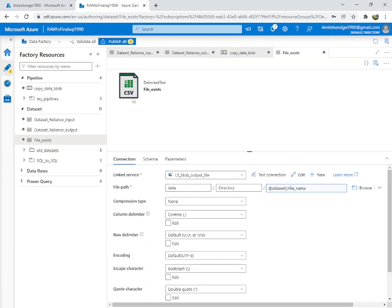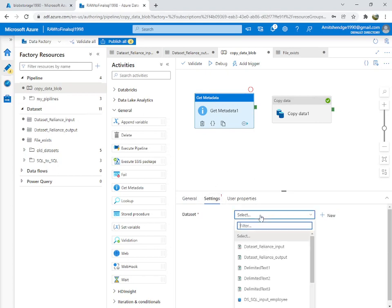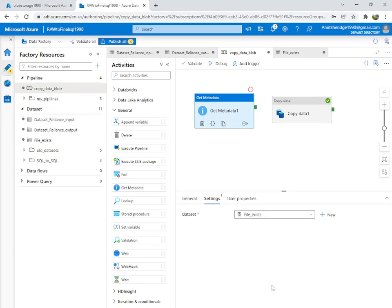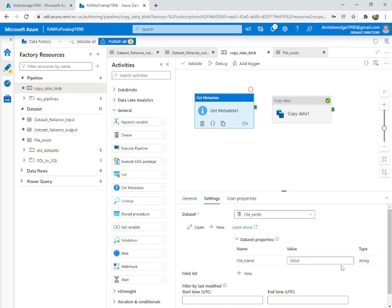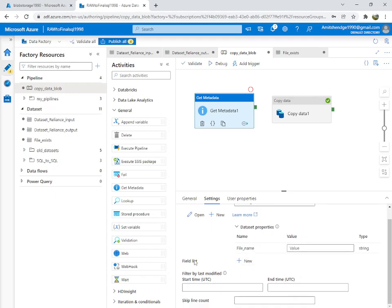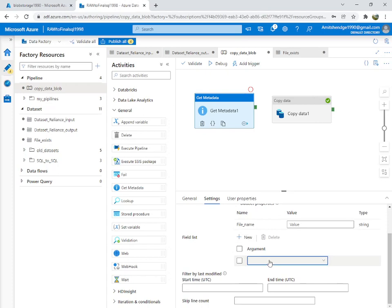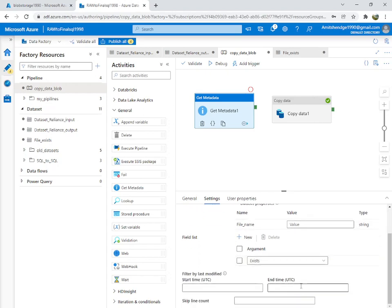So this is the 'file_exists' dataset and we entered that parameter. We go back to Get Metadata — in Settings, select the 'file_exists' dataset. The file name value we will enter later. There is one option in the field list — we select the argument 'exists', so we will know if it exists at that path or not.